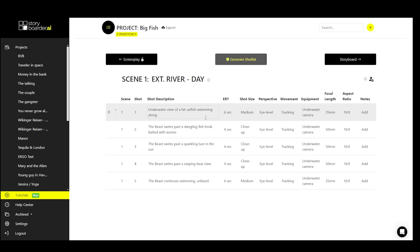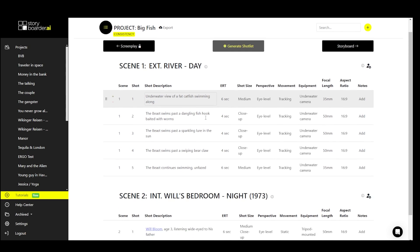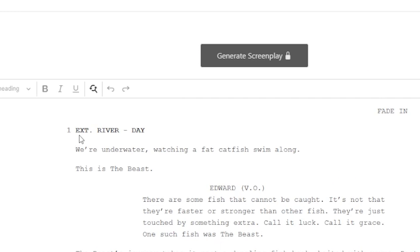So remember to format your screenplay properly, ensuring that each scene heading includes either INT or EXT in caps.